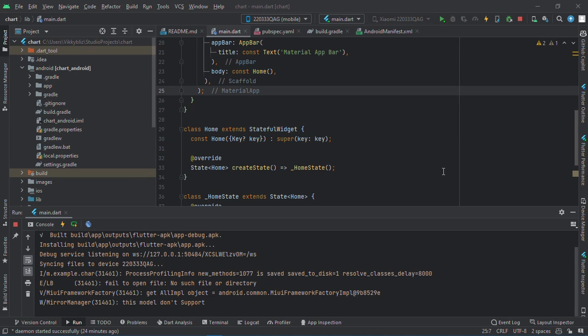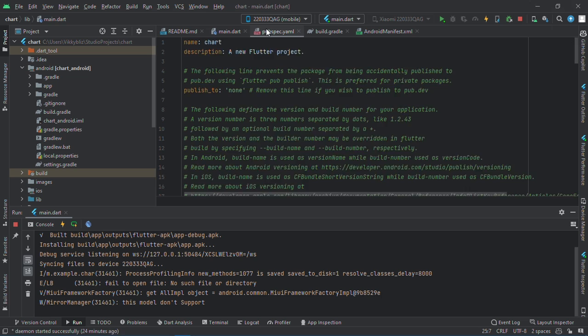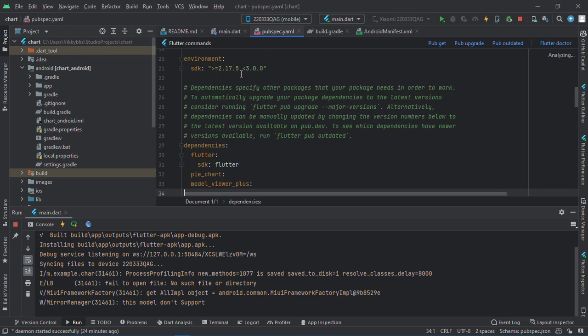Hello guys, welcome back to my channel. Today we'll be looking at how you can display 3D models in your Flutter app. You just need this package for this, the Model VR Plus package.